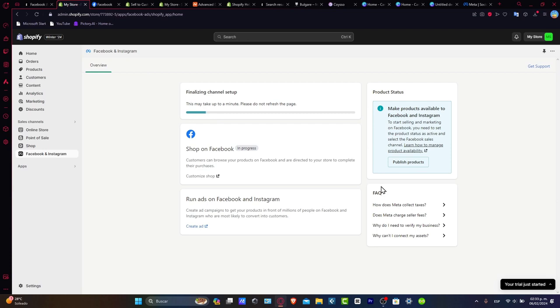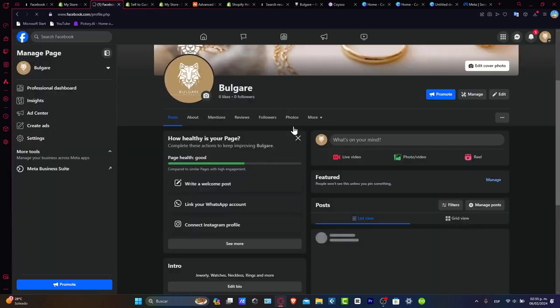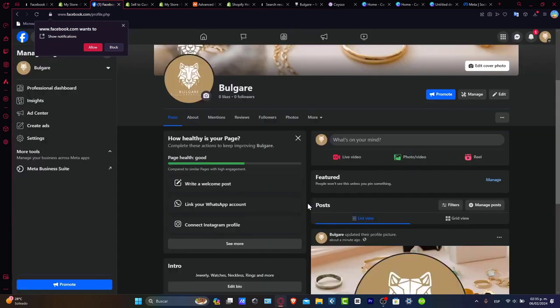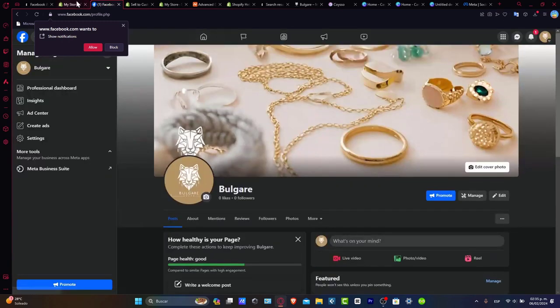This is where the channel setup is going to be waiting a few minutes. This needs to be approved by Shopify. My website is now being created. My Facebook page is now being created.